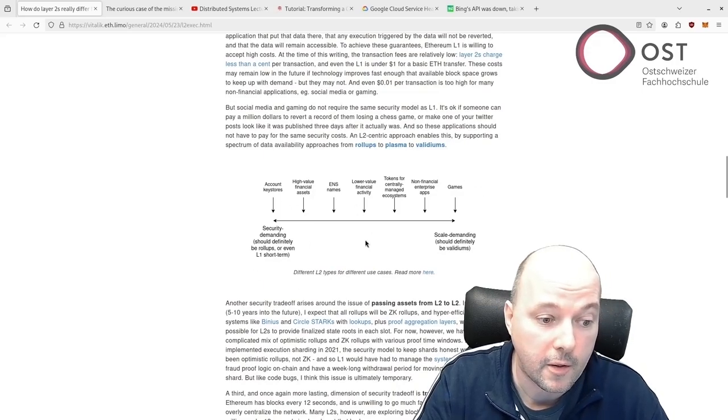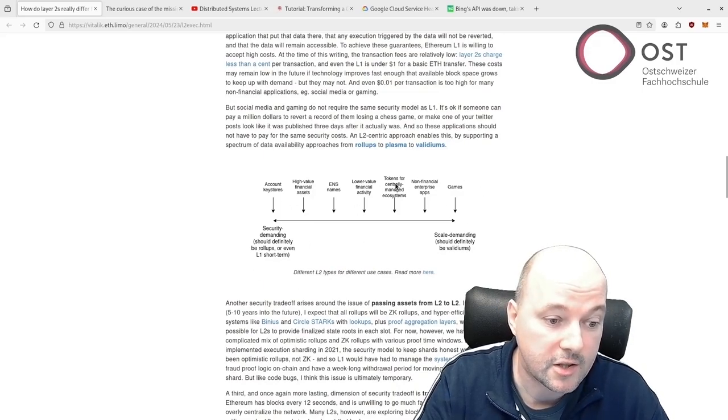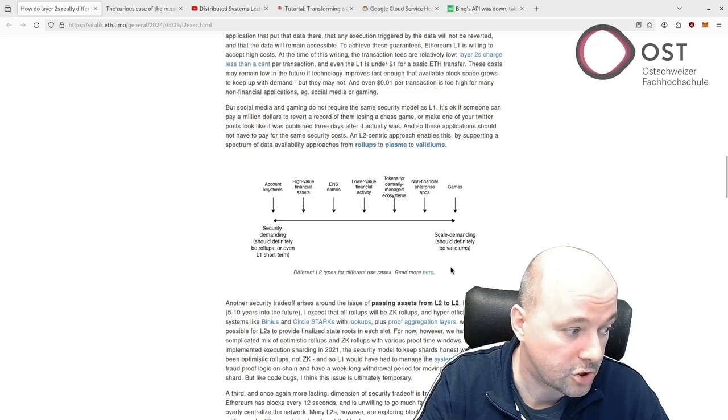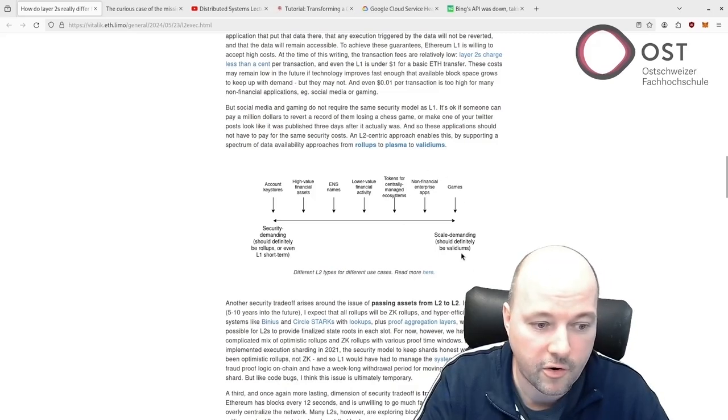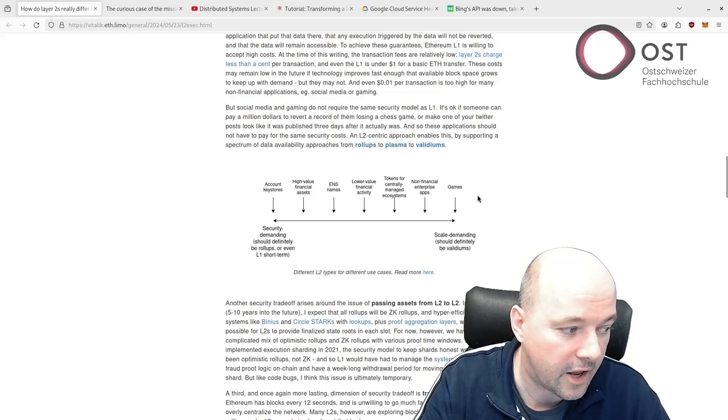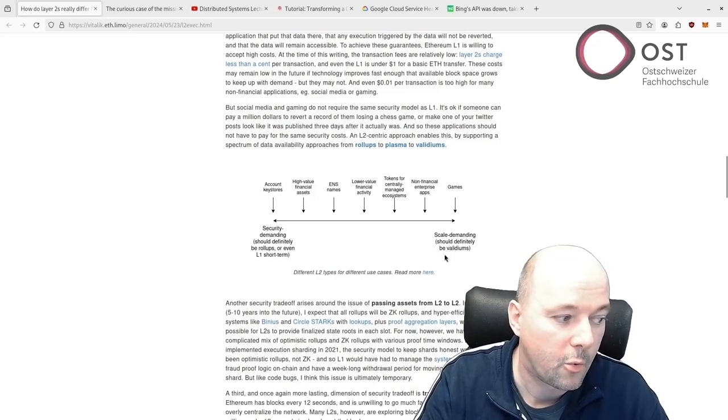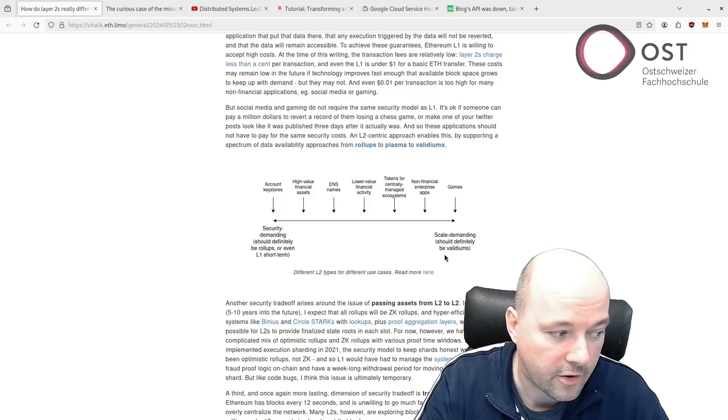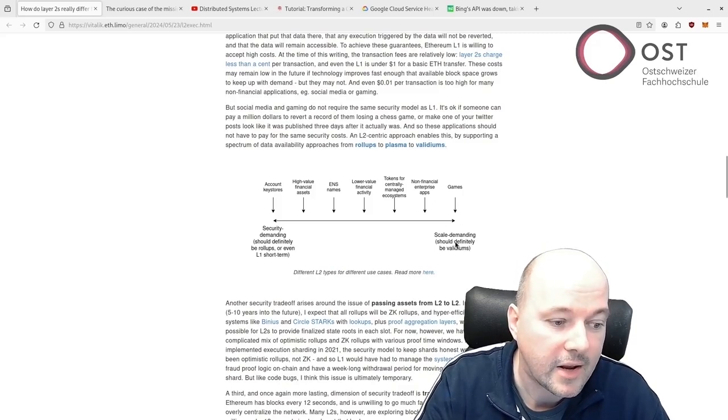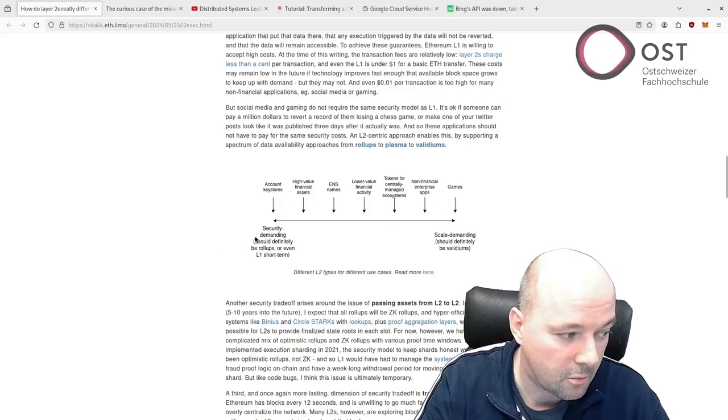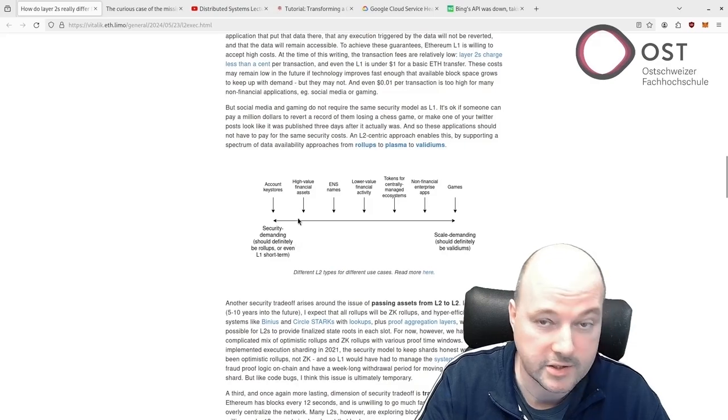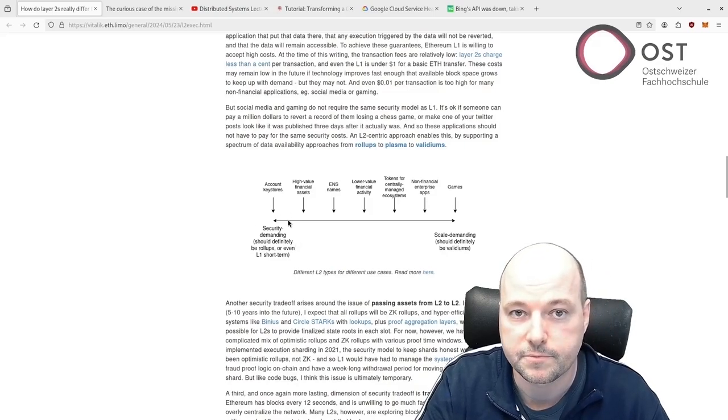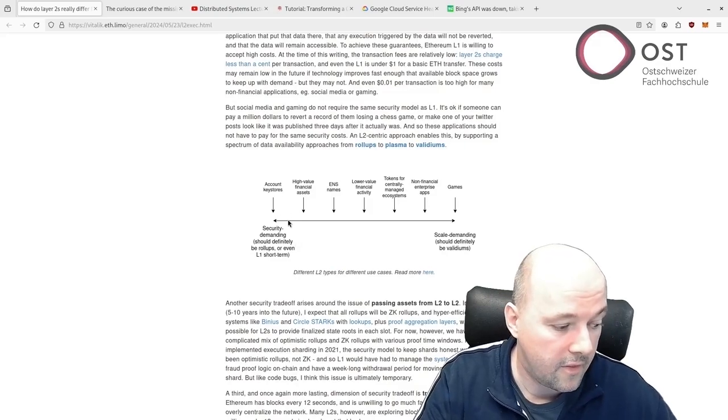But there are also other transactions that don't need that much security. For example, if there is a game score which is not about money, they need less security than some multi-million transactions on the left here.